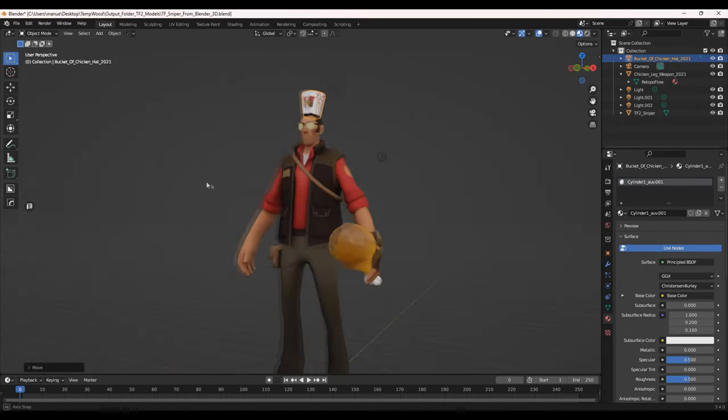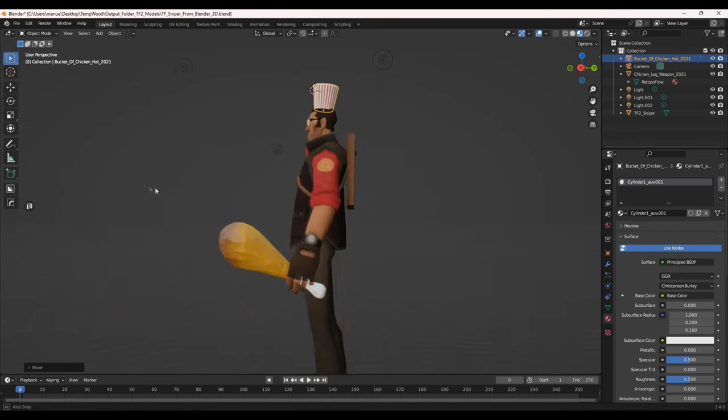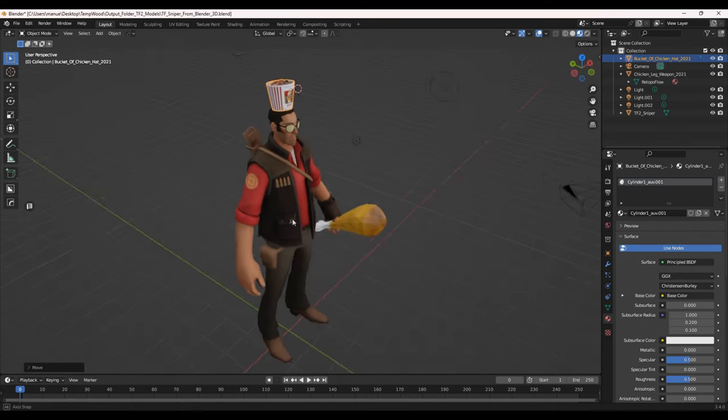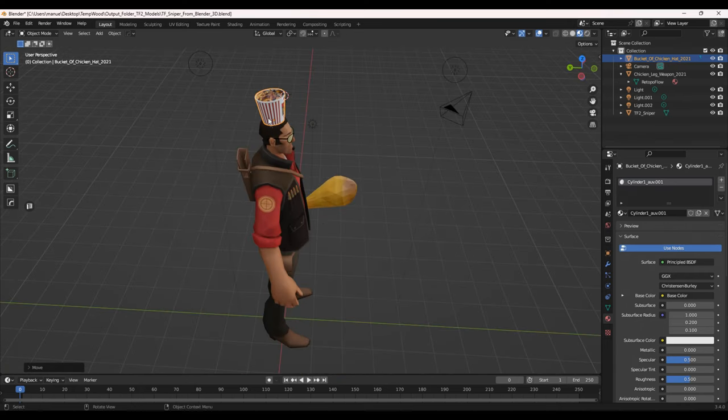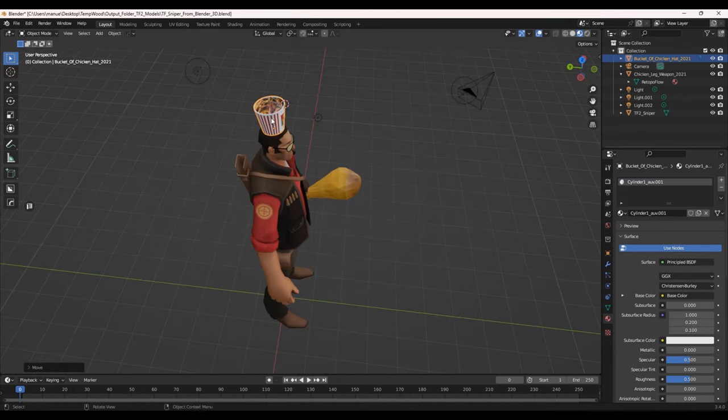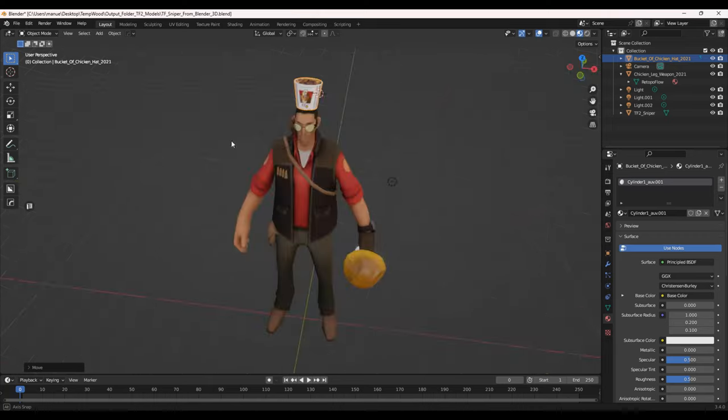So, Team Fortress 2. These are the characters. This is a sniper. But a chicken, and the chicken leg, and the bucket can go on any of them.